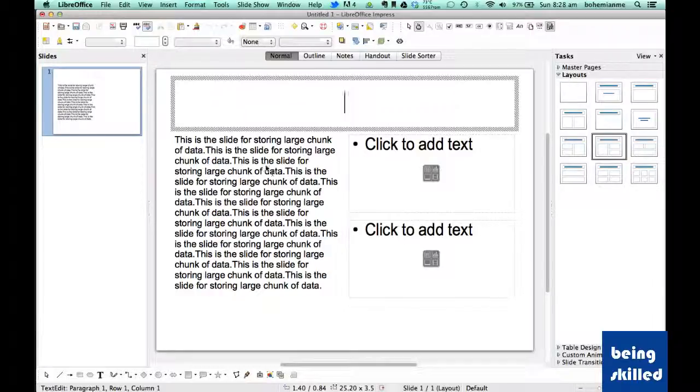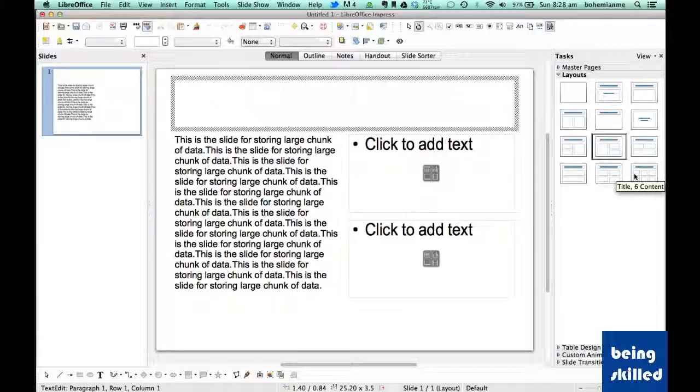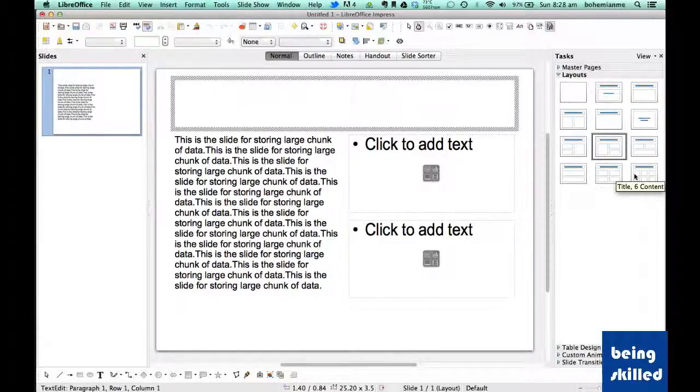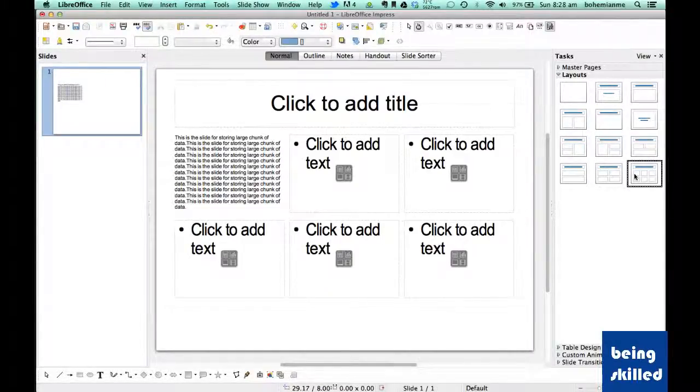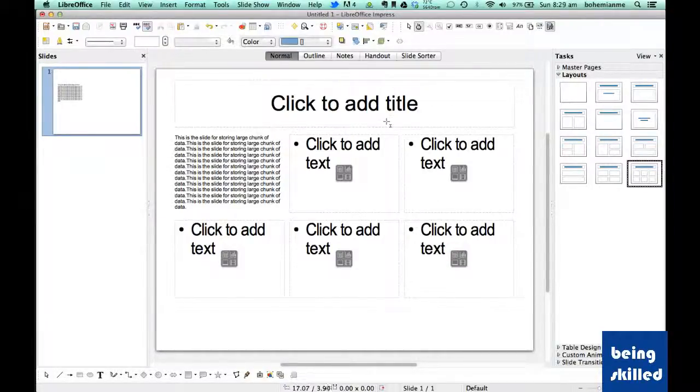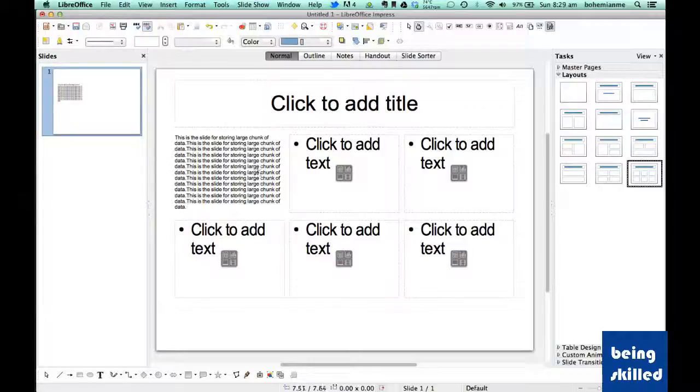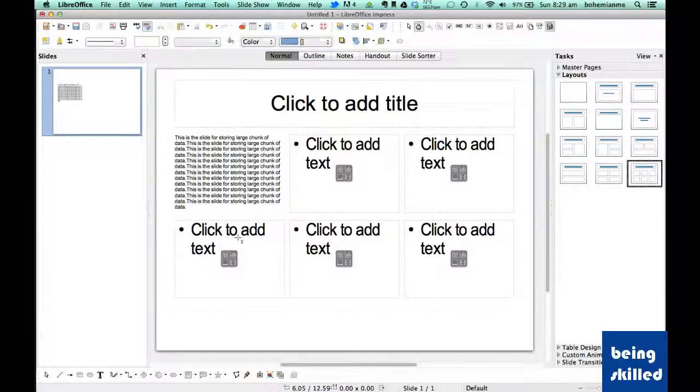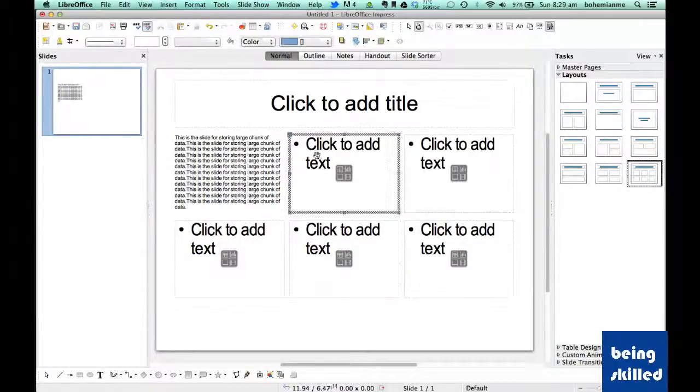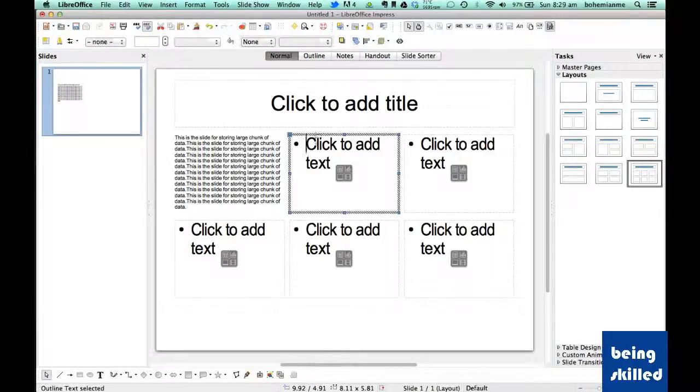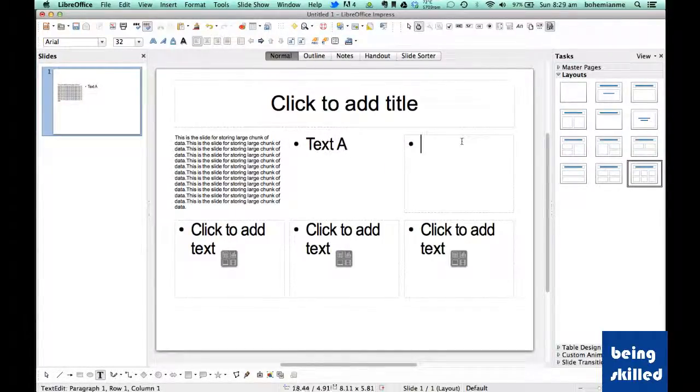If you want to store three images where one is large and two are smaller, we can arrange it. Essentially, layout is the way of presenting the data to the audience. In this one we have six placeholders underneath the title, so we can have six different images, videos, charts, tables, text, anything.